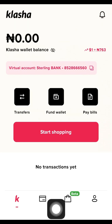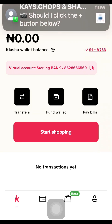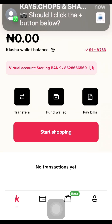We now have a complete verified account. In my next tutorial, I'll be talking about how to fund the Clasher App, the different methods we can use to fund it, and how to get your virtual card for online payments. I'll see you in my next video — thank you.